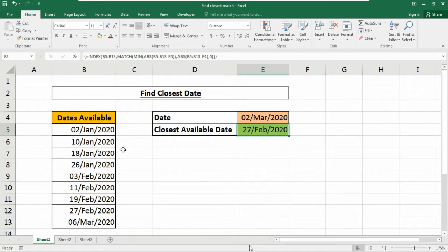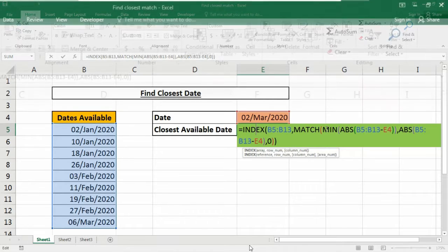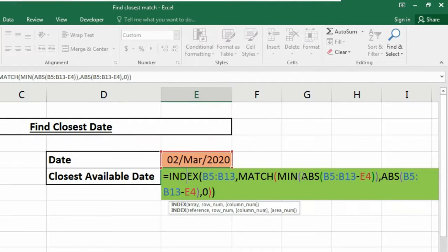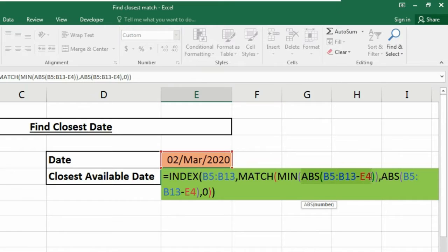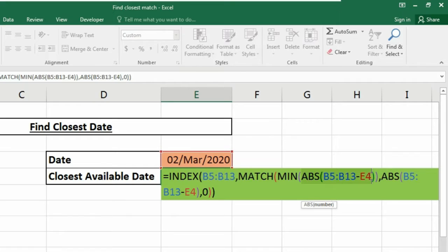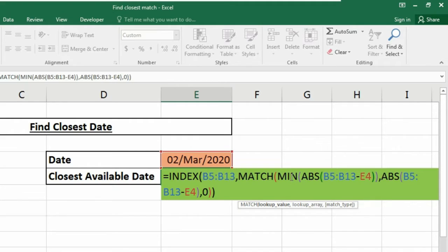Look at what we got by this array expression - we got an array result in our database. The ABS function is used to convert negative values into positive. These values represent the difference between the lookup value and the values in data. We're looking for the closest match, so we use the MIN function to return the smallest value. In this case, the smallest value is one and this becomes the lookup value inside the MATCH. The lookup array is calculated in a similar way.